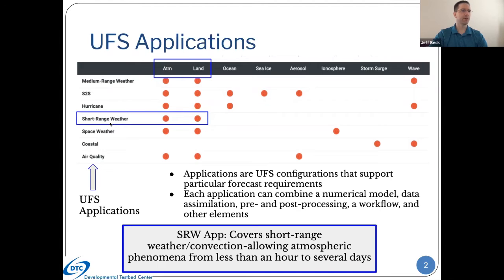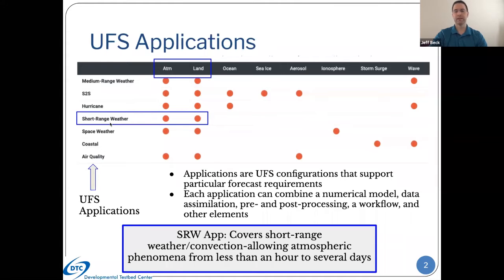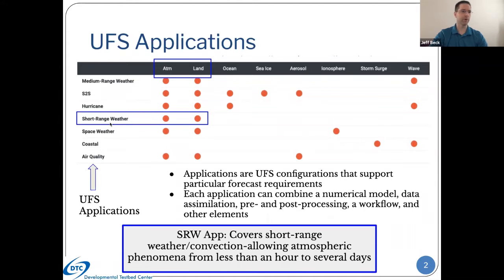The short-range weather app covers short-range weather, hence the name, and convective-allowing atmospheric phenomena that goes out from less than an hour to several days. I've been able to run it out maybe four or five days in a hurricane application, just testing it. But primarily, it's really designed for one to three day time spans, which is what most people are typically used to when they look at NAM, HREF, or RAP data. That's what this short-range weather app is targeting.